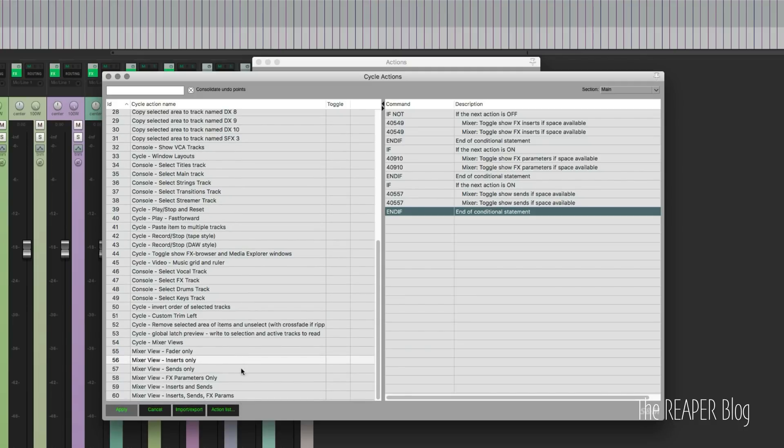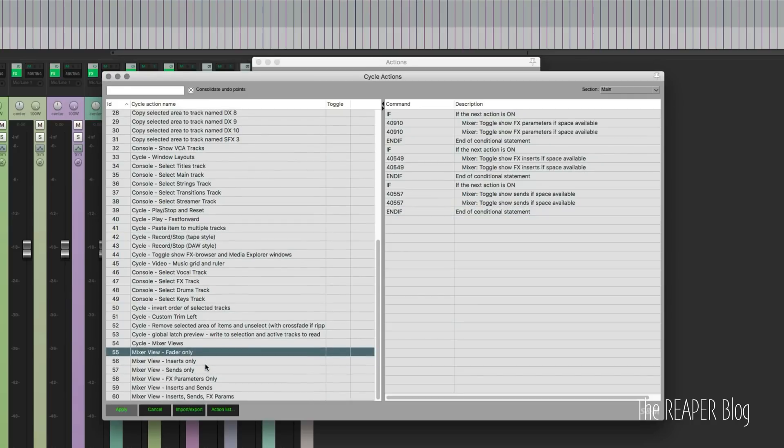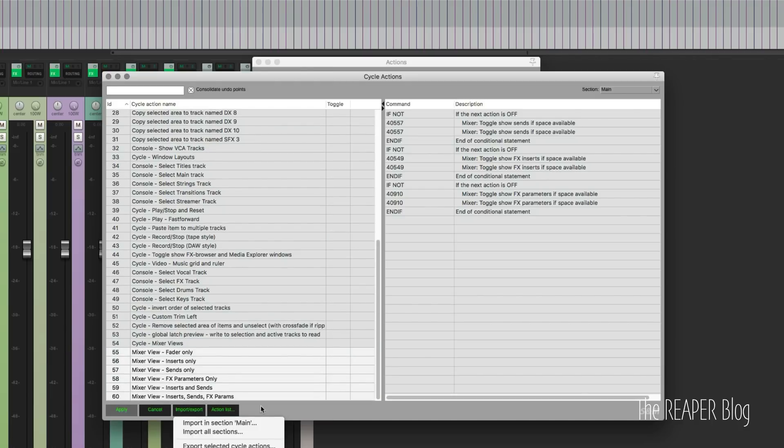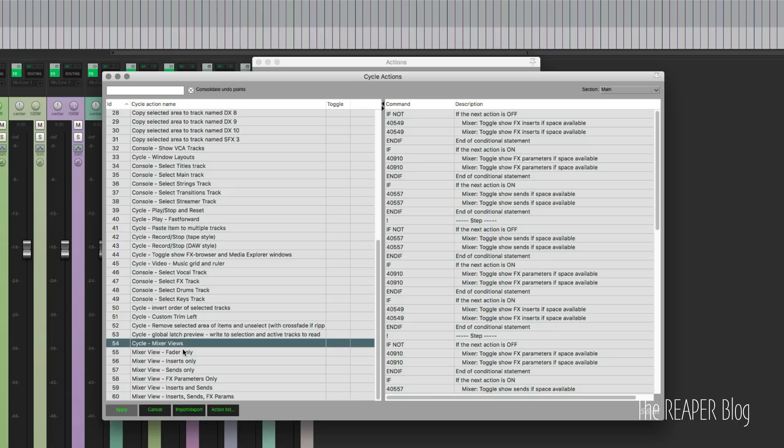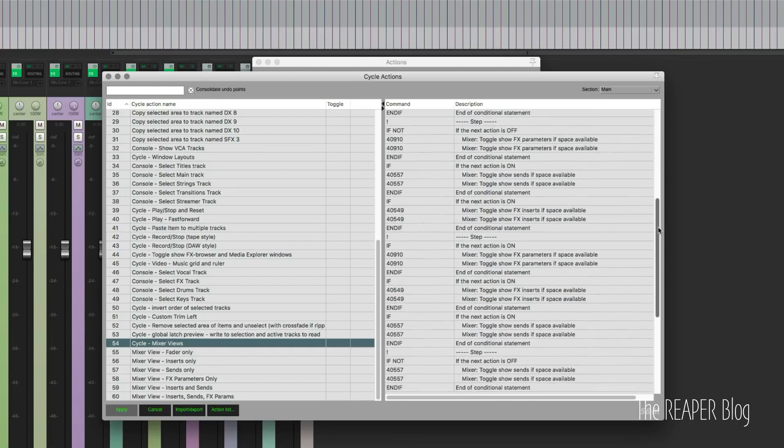So there's a set of those that you'll get - these six actions here will be available when you import to sections main. Then I've got this other one, cycle mixer views, and now this looks complicated because this is all of those six actions put into one and then exploded.